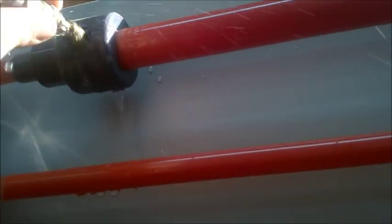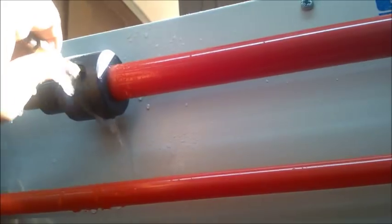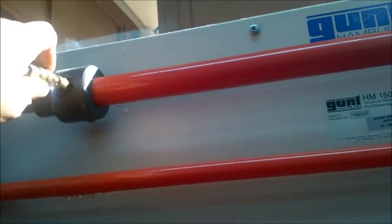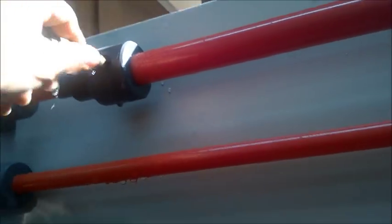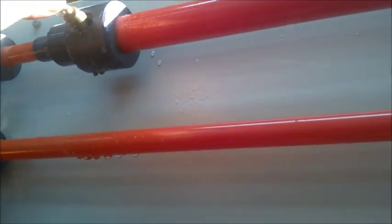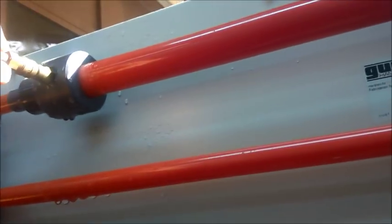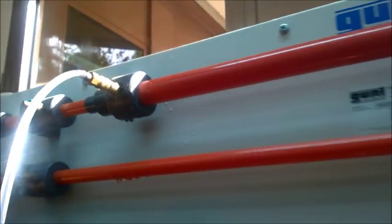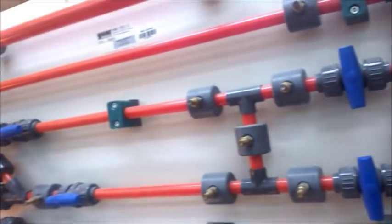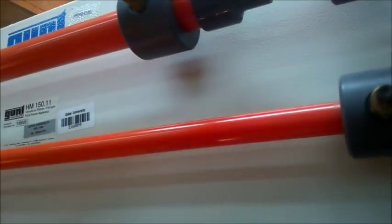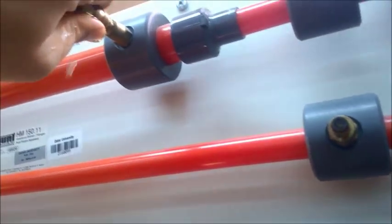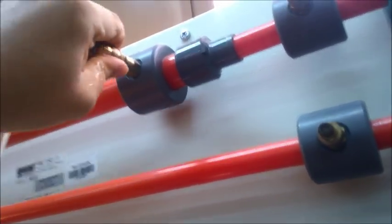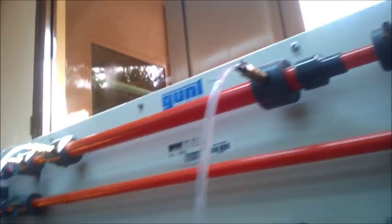One hose connected upstream and the other hose will be connected downstream.